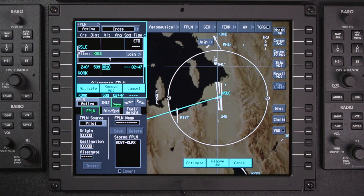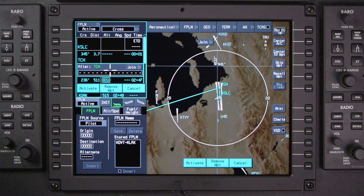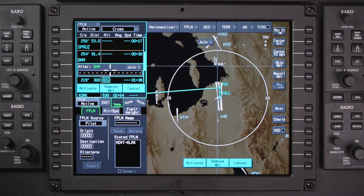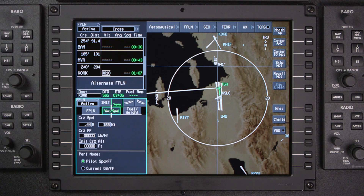A pending flight plan is automatically created any time a change is made to the active flight plan. The pending waypoints and legs are displayed in cyan on the waypoint list as well as the INAV map display. An activate prompt will also be displayed. Once this is selected, the pending waypoints become part of the active flight plan.